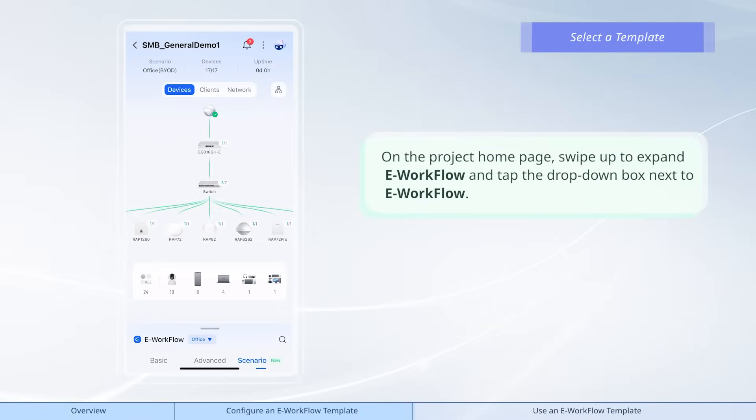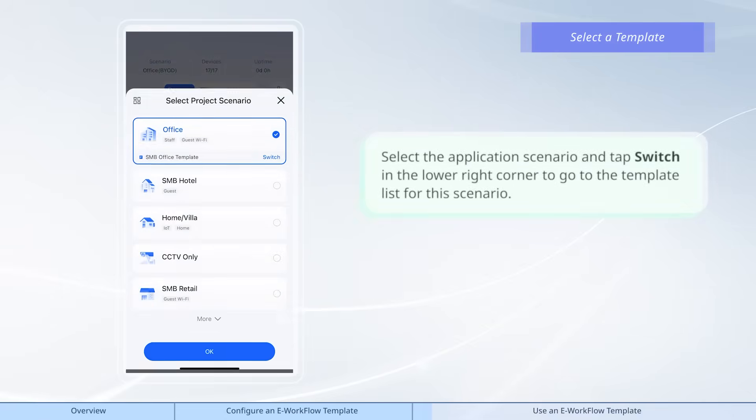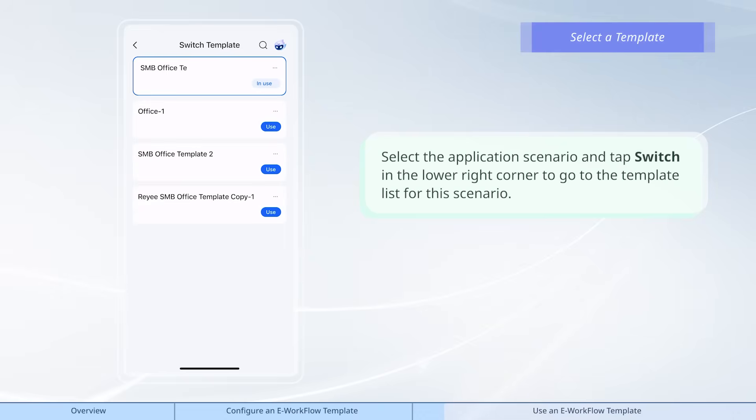On the project home page, swipe up to expand e-workflow and tap the drop-down box next to e-workflow. Select the application scenario and tap switch in the lower right corner to go to the template list for this scenario.